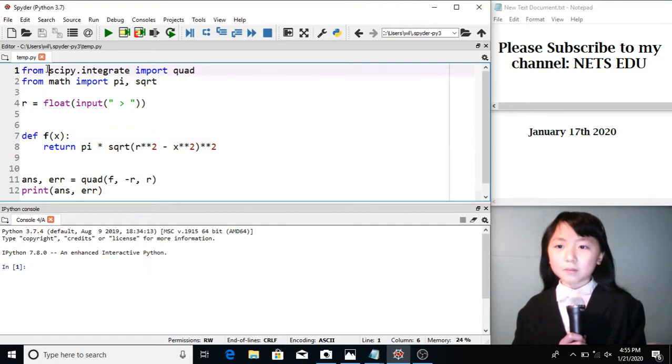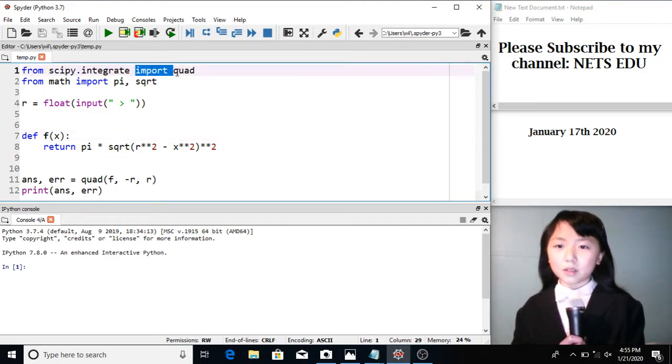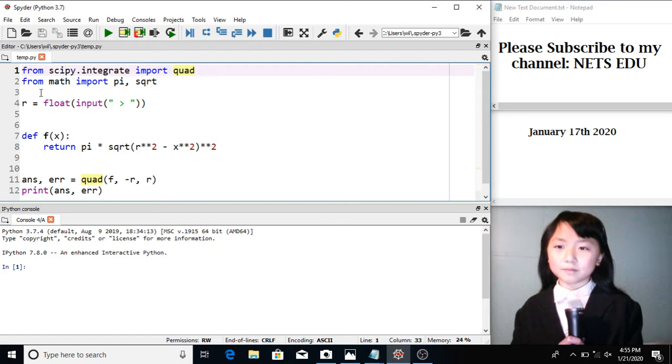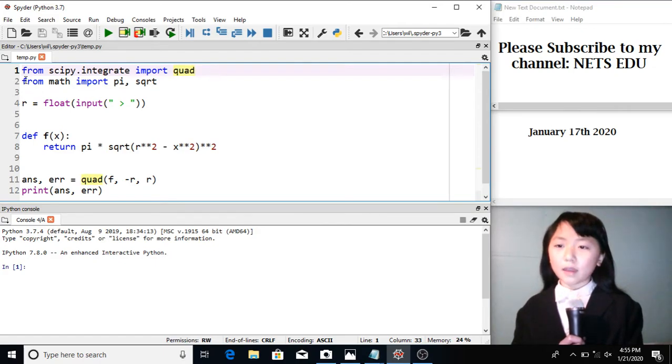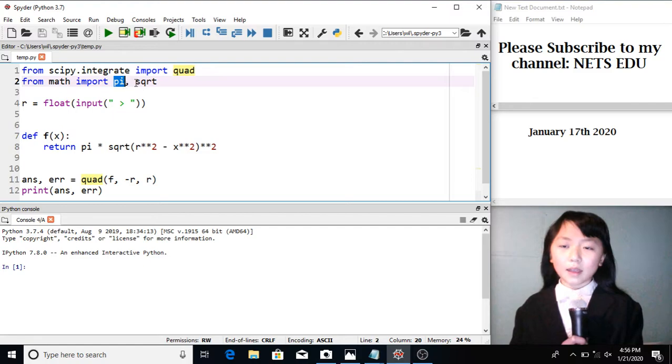From scipy.integrate, I import the quad. And from the math module, I import pi and the square root function.